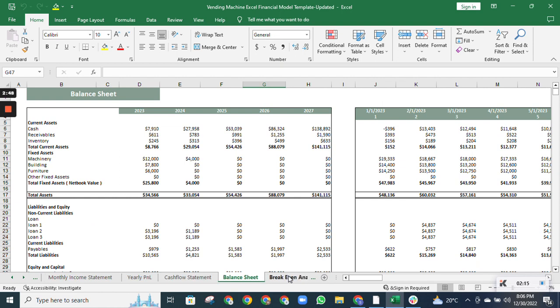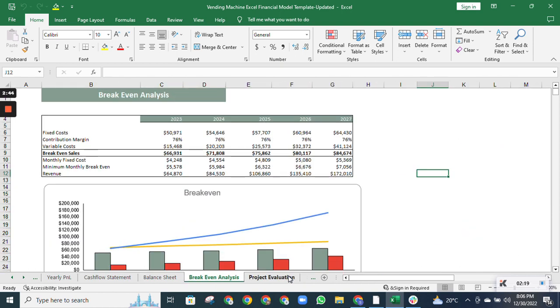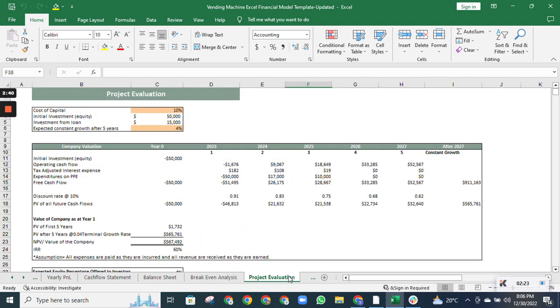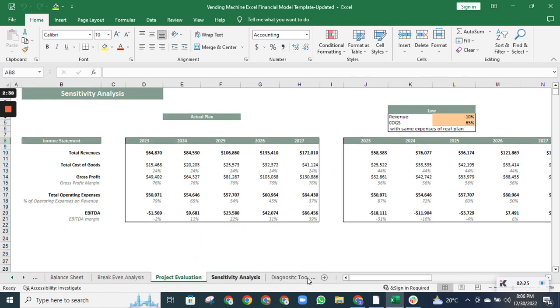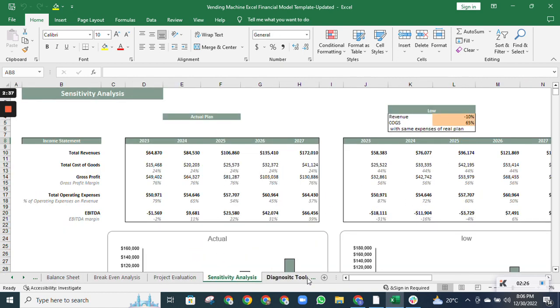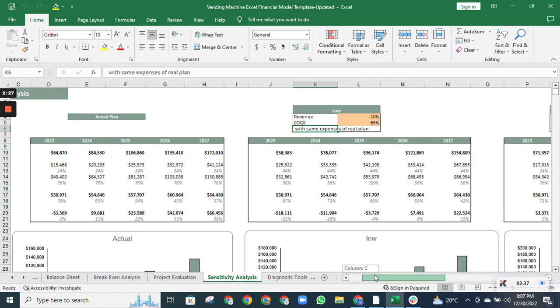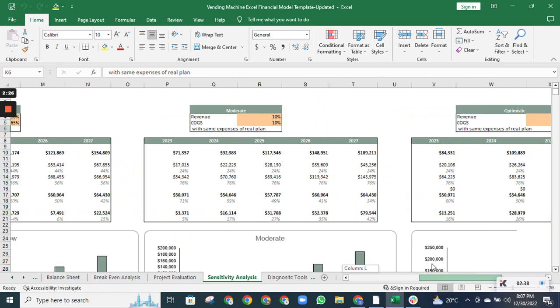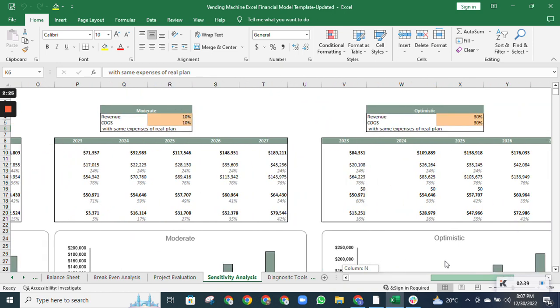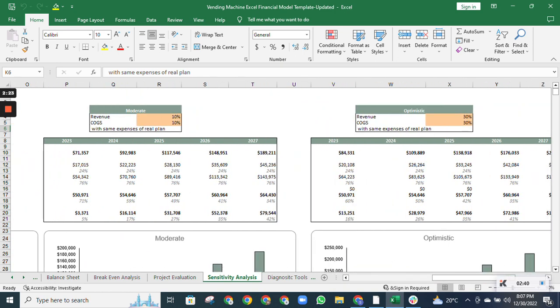The break-even analysis estimates the sales required to reach break-even. The project evaluation estimates the worth of the company. The sensitivity analysis will estimate future projections by changing the revenue and cost of goods sold while keeping the same expense plan. We have calculated the sensitivity through three ways: low, moderate, and optimistic.